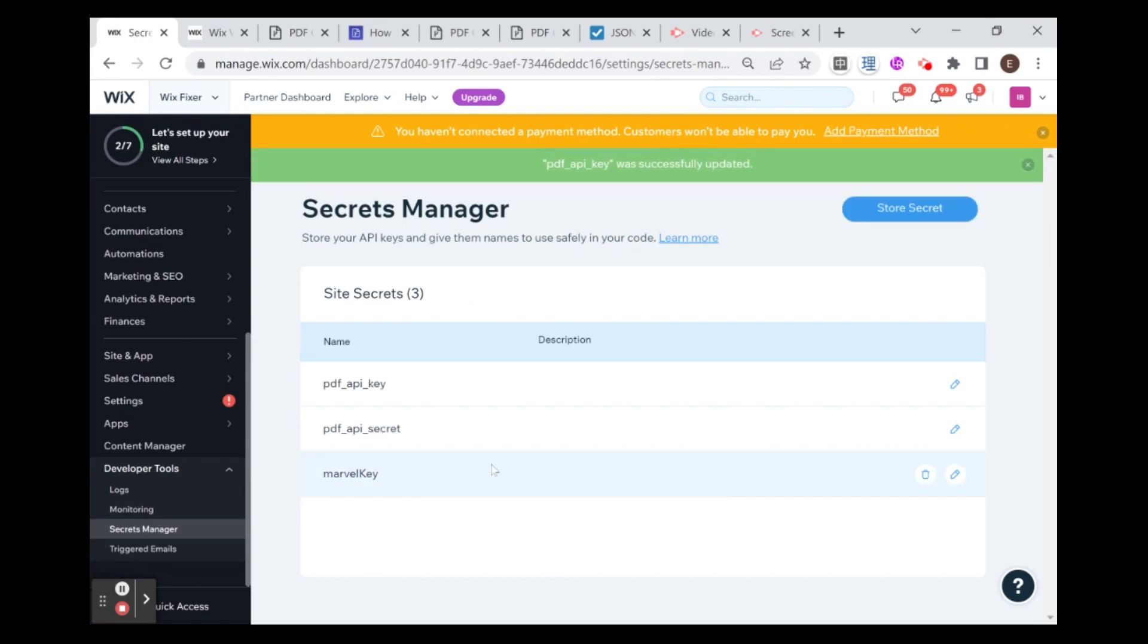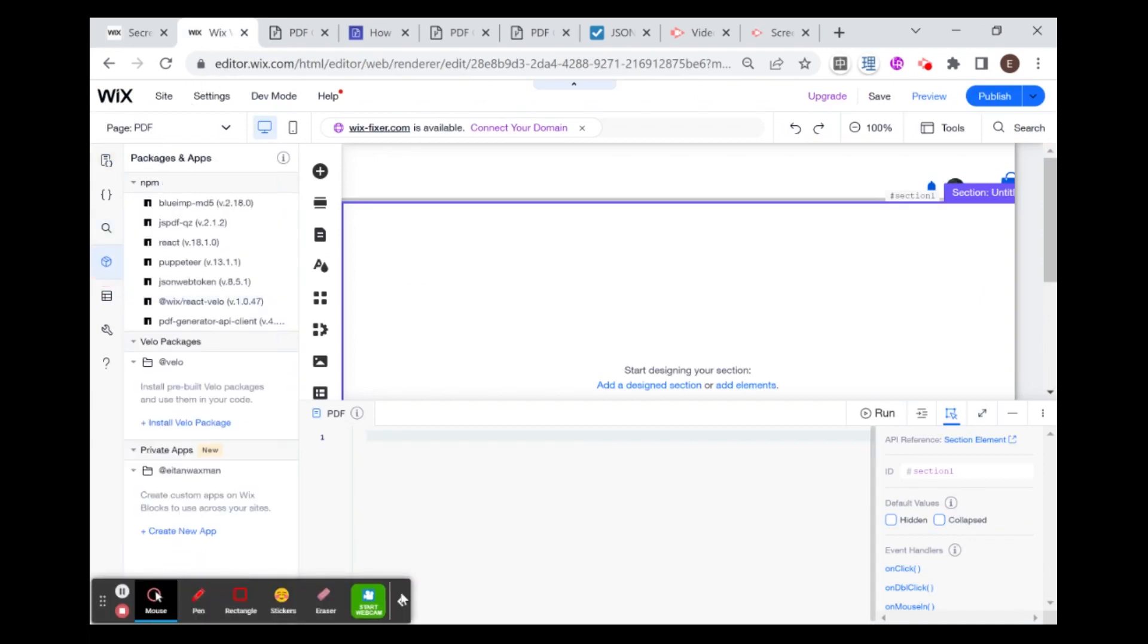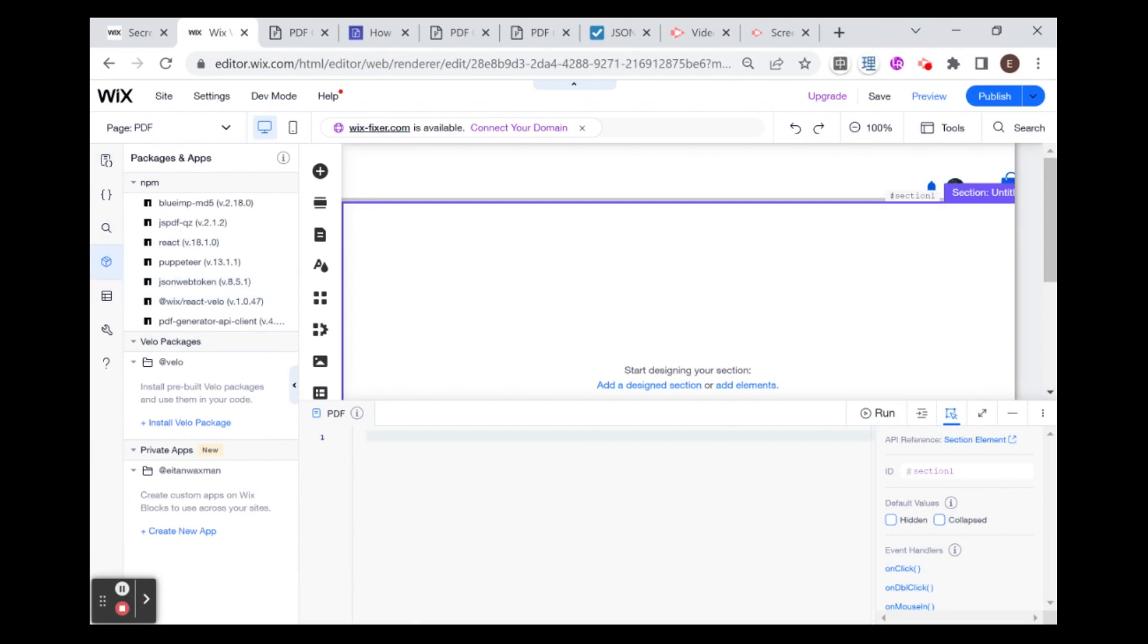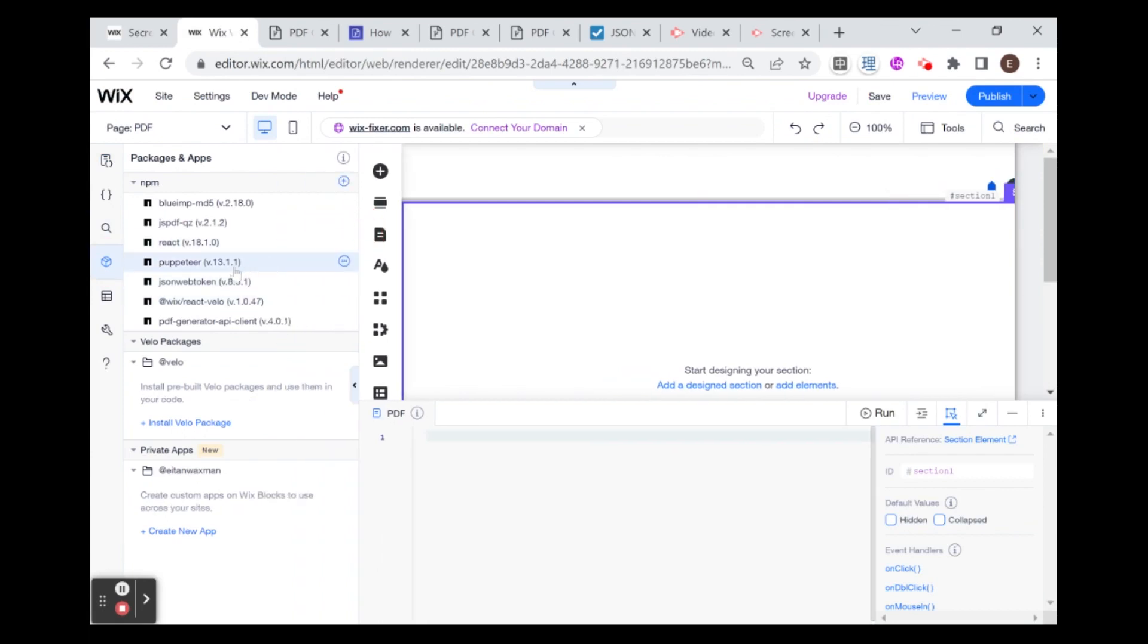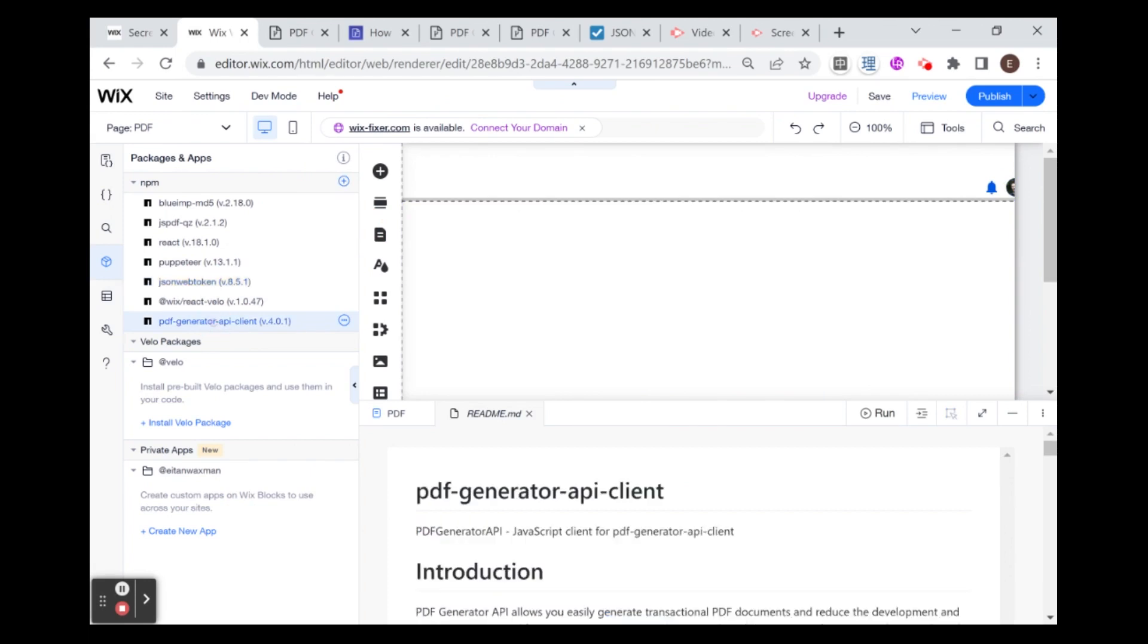Now that I've saved my secrets in the secret manager, I'm going to install the NPM packages that I'm told to install. I'm going to head over to my Wix website and go to packages and apps. You're going to want to install two NPM packages. I have them installed already, but it's these two: the JSON web token and the PDF generator API client. To refresh, the way you install is by going here, install NPM package, and just look for the package by the package name.